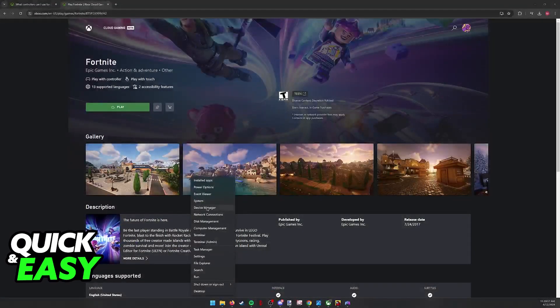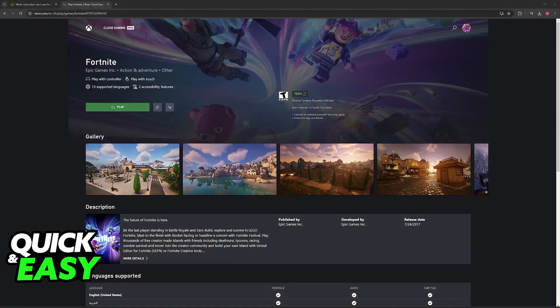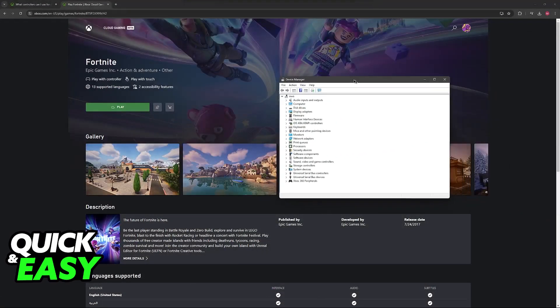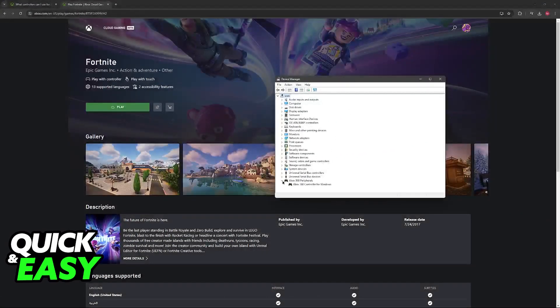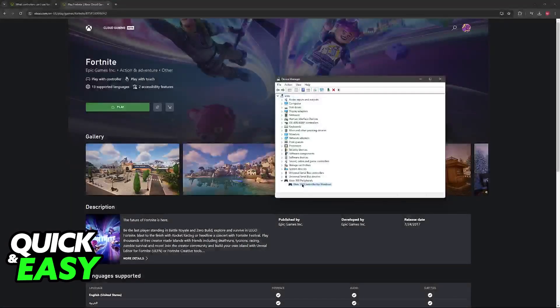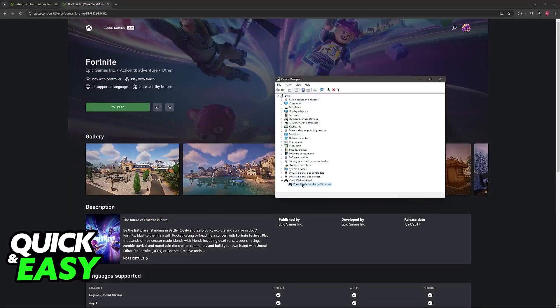Right-click the Windows icon, go over to Device Manager, and in here you can find all the controllers connected to your PC. As you can see, mine is being detected as an Xbox 360 controller for Windows.